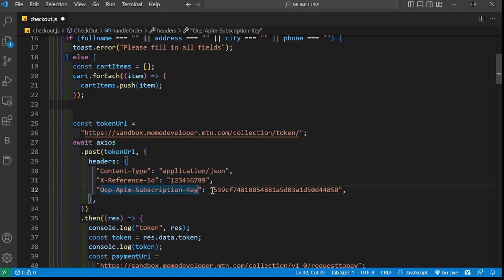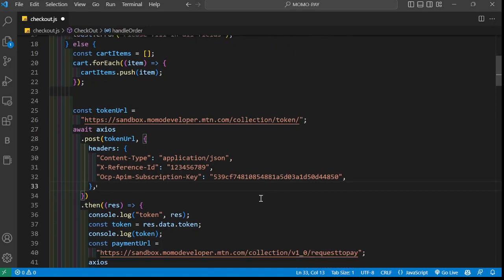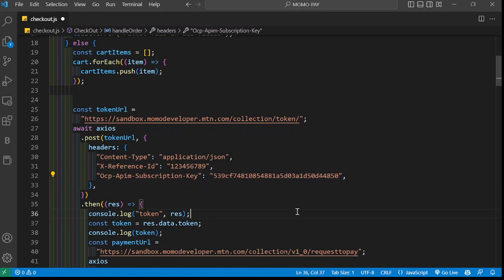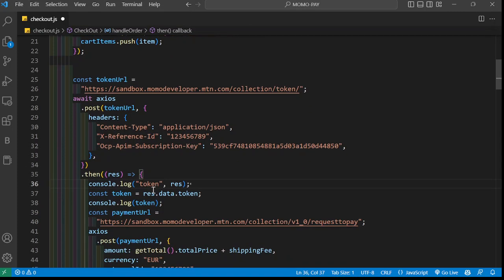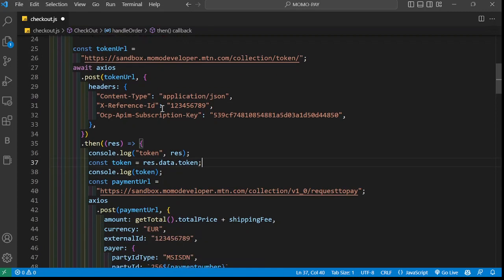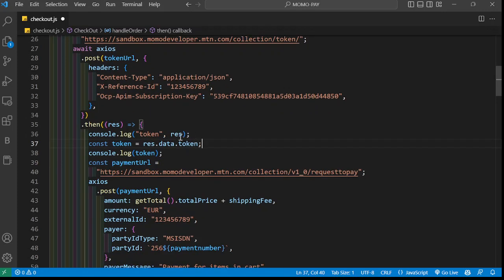We set the reference ID - this can be anything. Then we have a subscription key which is being passed here. It's advisable you create a .env file and store all that stuff there and just put the path to the .env. But here, since it's just a tutorial, I'll just paste the subscription key here. Then I listen for the token to see if I get a token. You can use this in any language - vanilla JavaScript, using Axios or fetch, whatever is okay for you.